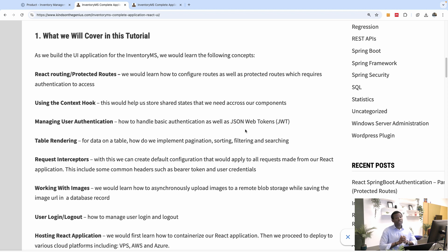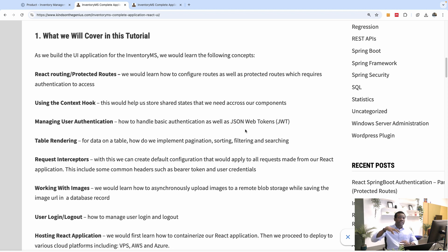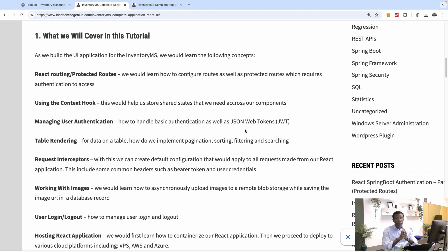We are also talking about managing user authentication — how to handle basic authentication and make this information available in the context. There are different ways to do it. In the case of JWT, we are going to go over it step by step so you understand how to implement JWT in the Spring Boot API and also consume it in the React UI.